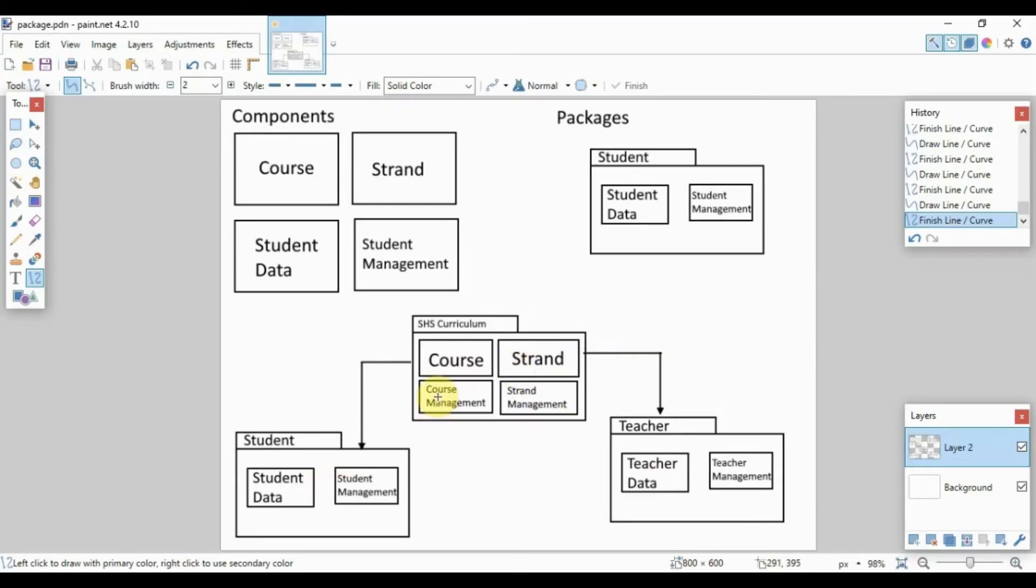So that is the idea here with the package diagram. Okay, so thank you very much for watching and have a good day.